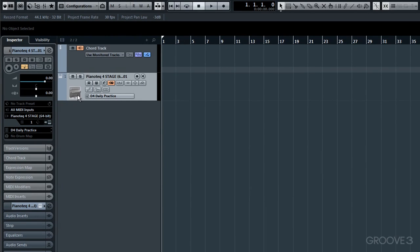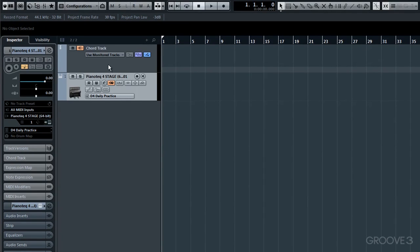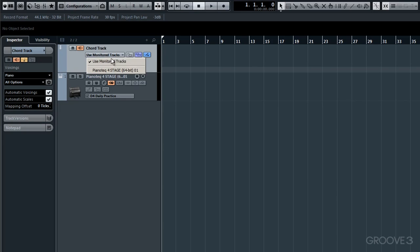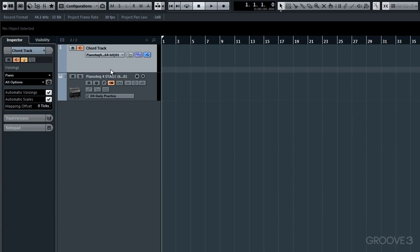OK, now there's just one more thing to do at this stage. We need to get Piano Tech and Chord Track communicating with each other. We do it by clicking here on the Chord Track, where it says at the moment Use Monitored Tracks. Just drop down and choose the option. And of course, there is only one option for me at present, Modart's Piano Tech.